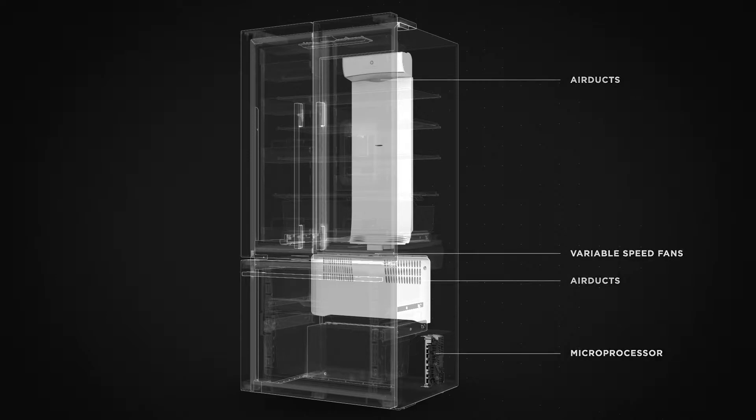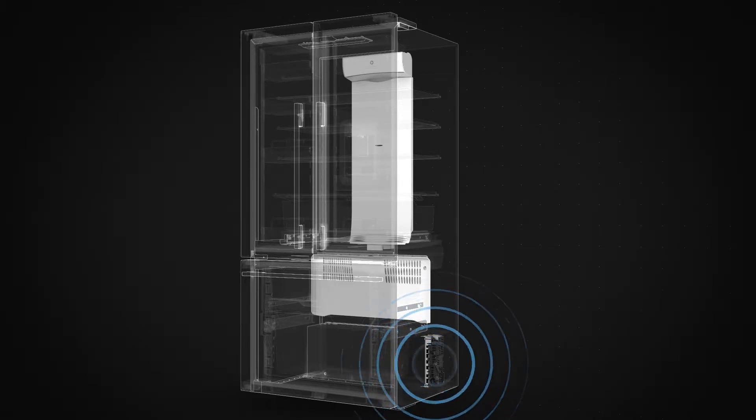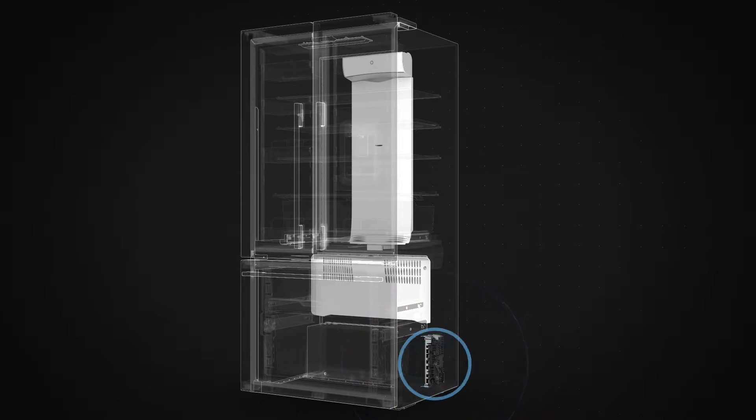The microprocessor monitors and controls how the refrigerator operates based on changing patterns of use.